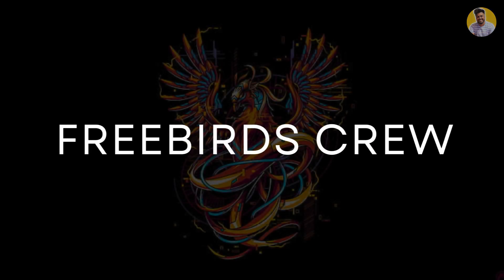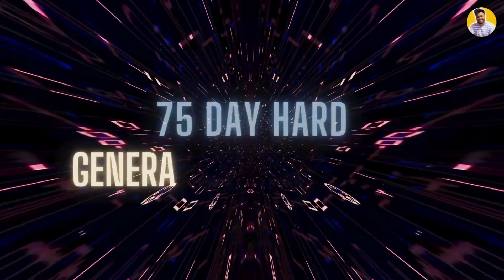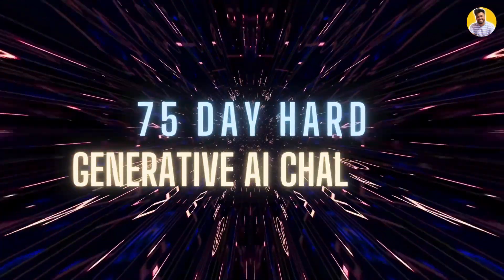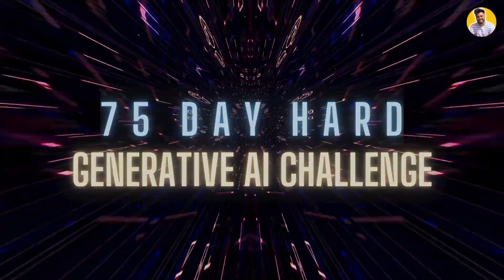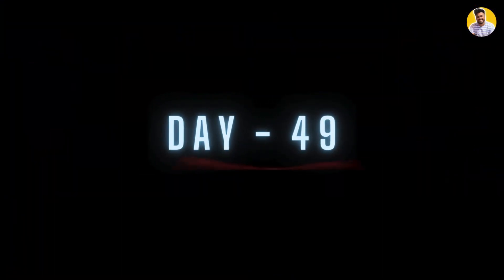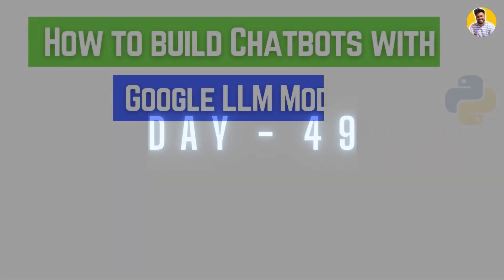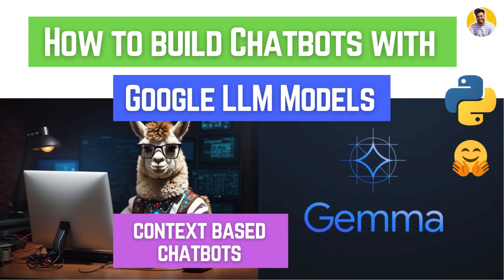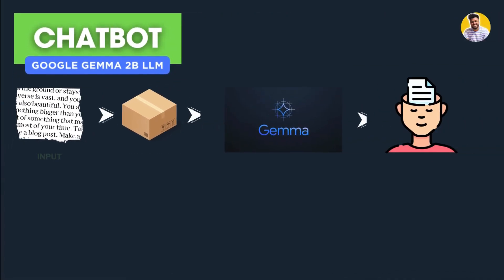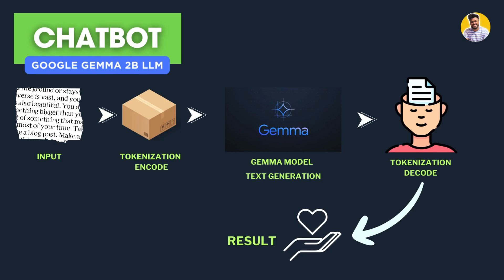Hello guys and welcome to Freebird 2 and the 75-day Generative AI learning challenge. This is day 49. In this video, I'll show you how to use the Google Gemini large language model to build your own chatbots in as little as 5 to 10 lines of code.